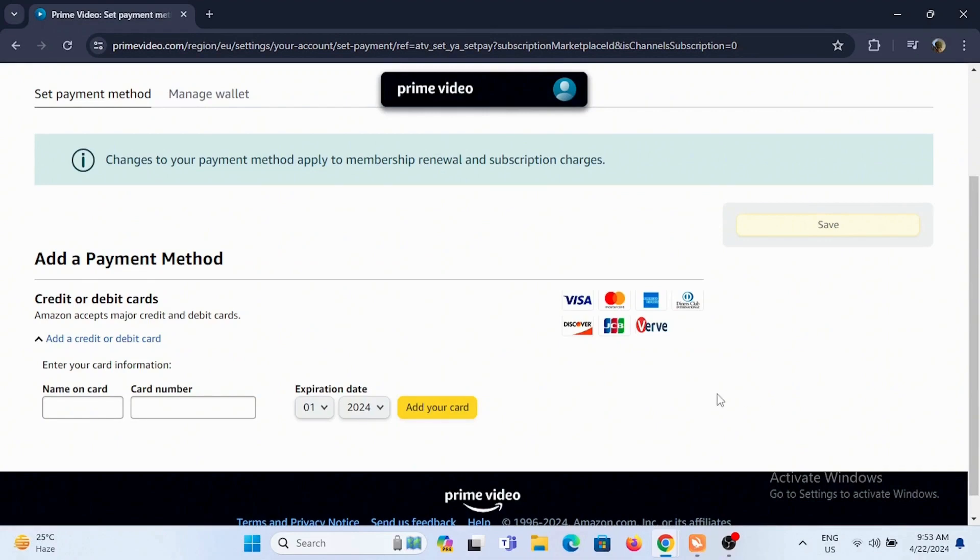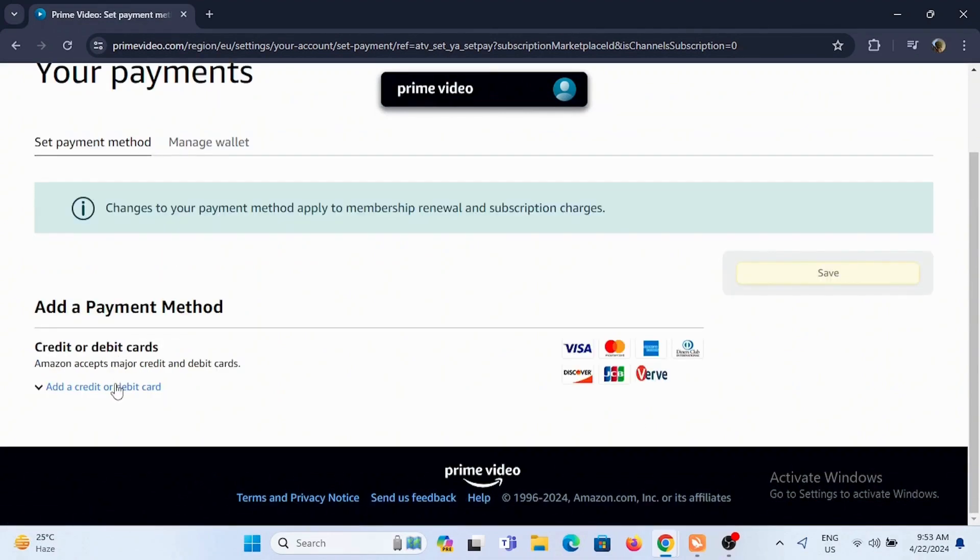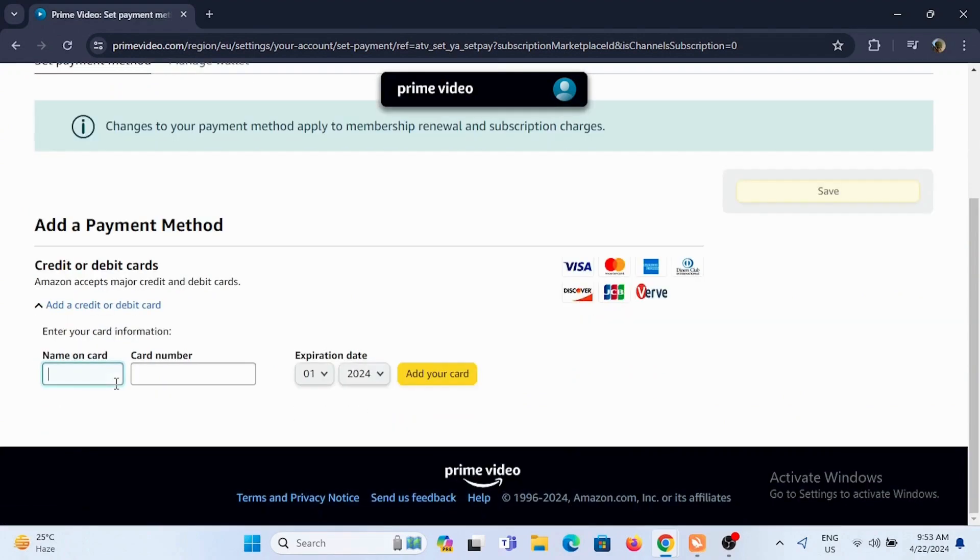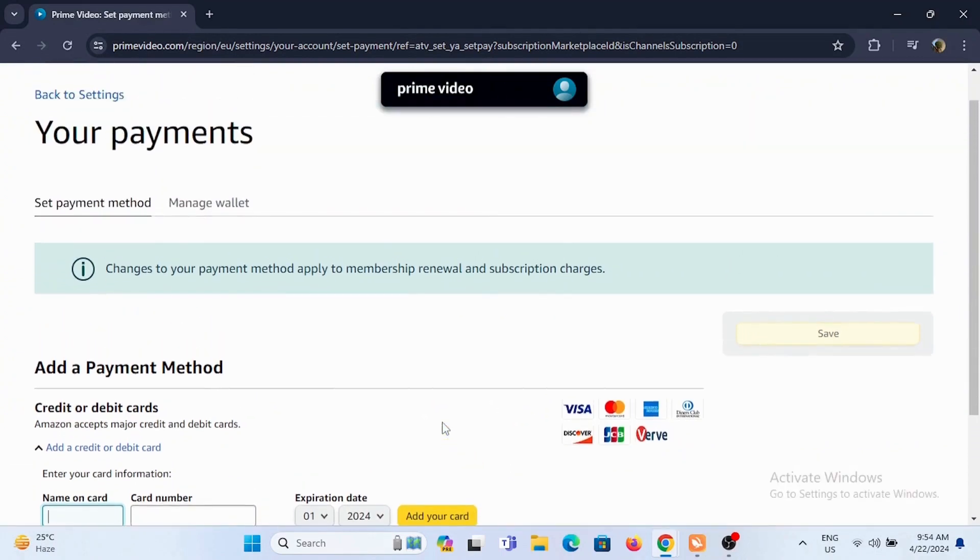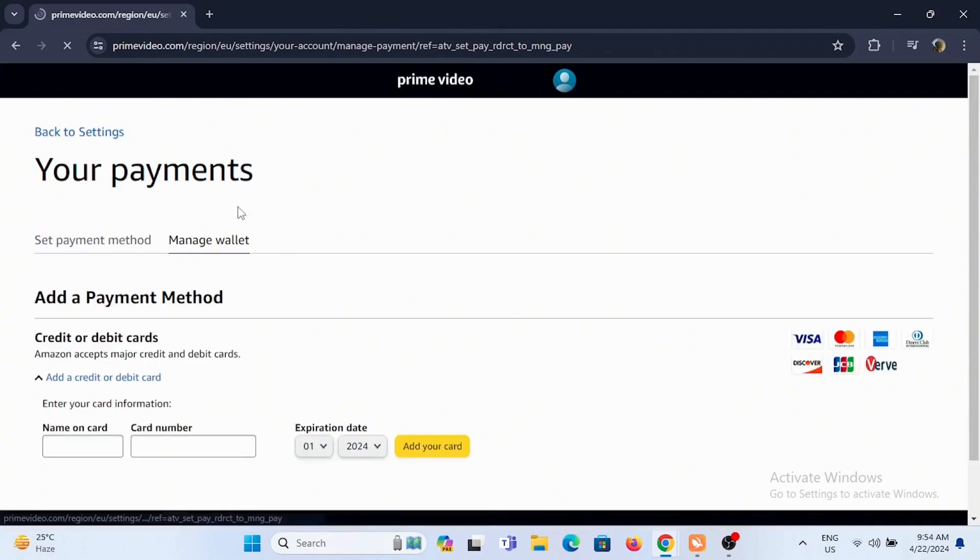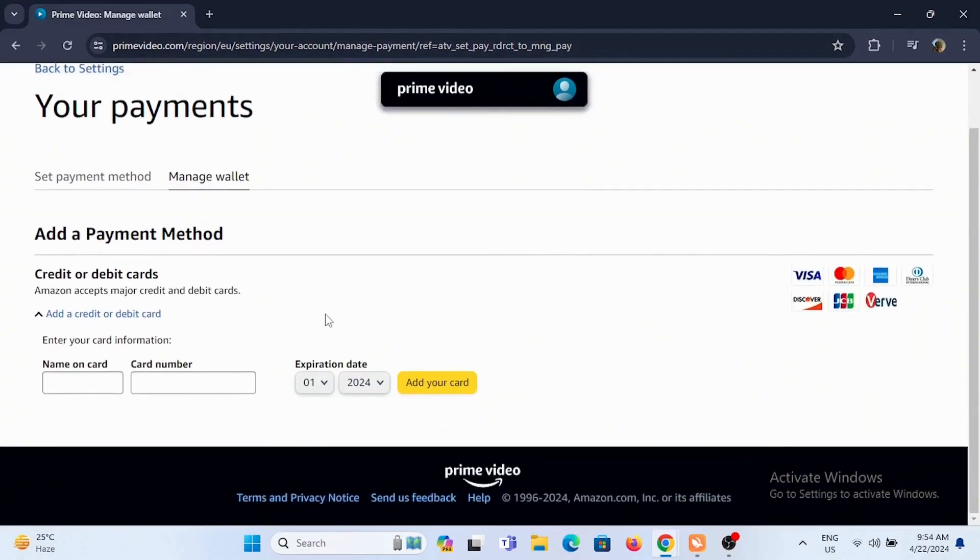You need to expand add a credit or debit card. Next is to enter your name on your card, card number, and expiration date and select add your card. Select on manage wallet if you already have a pre-credit card assigned to which you can easily remove if you want to remove it.